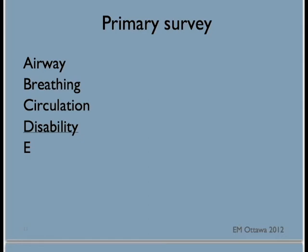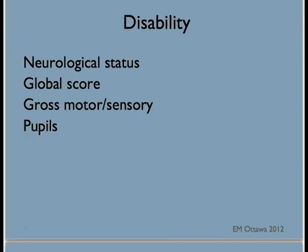Once circulation is addressed, we will continue with the disability assessment. Disability assessment is a quick check of the neurological status. We do a global score, a gross motor and sensory exam, and a pupil exam.